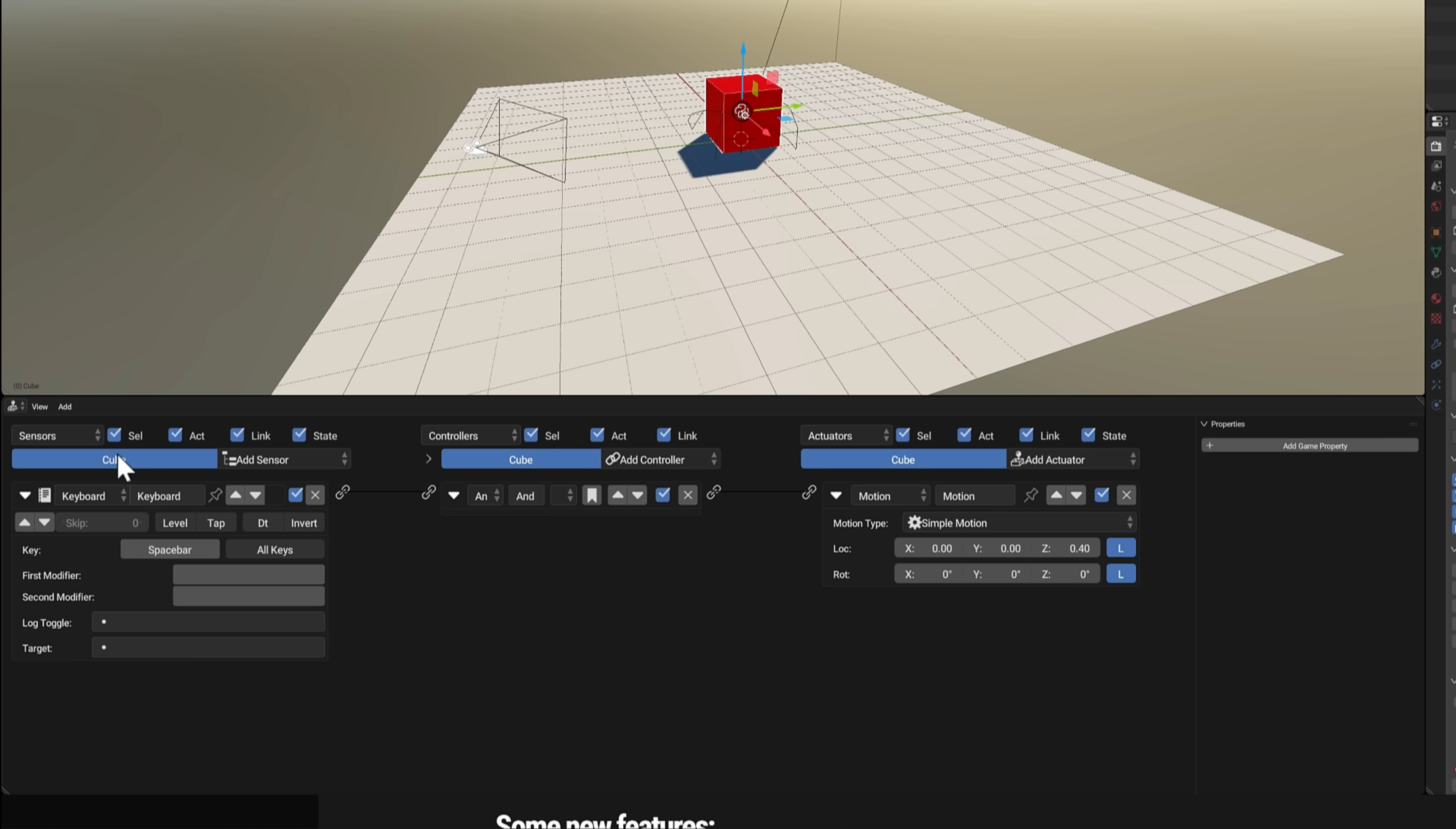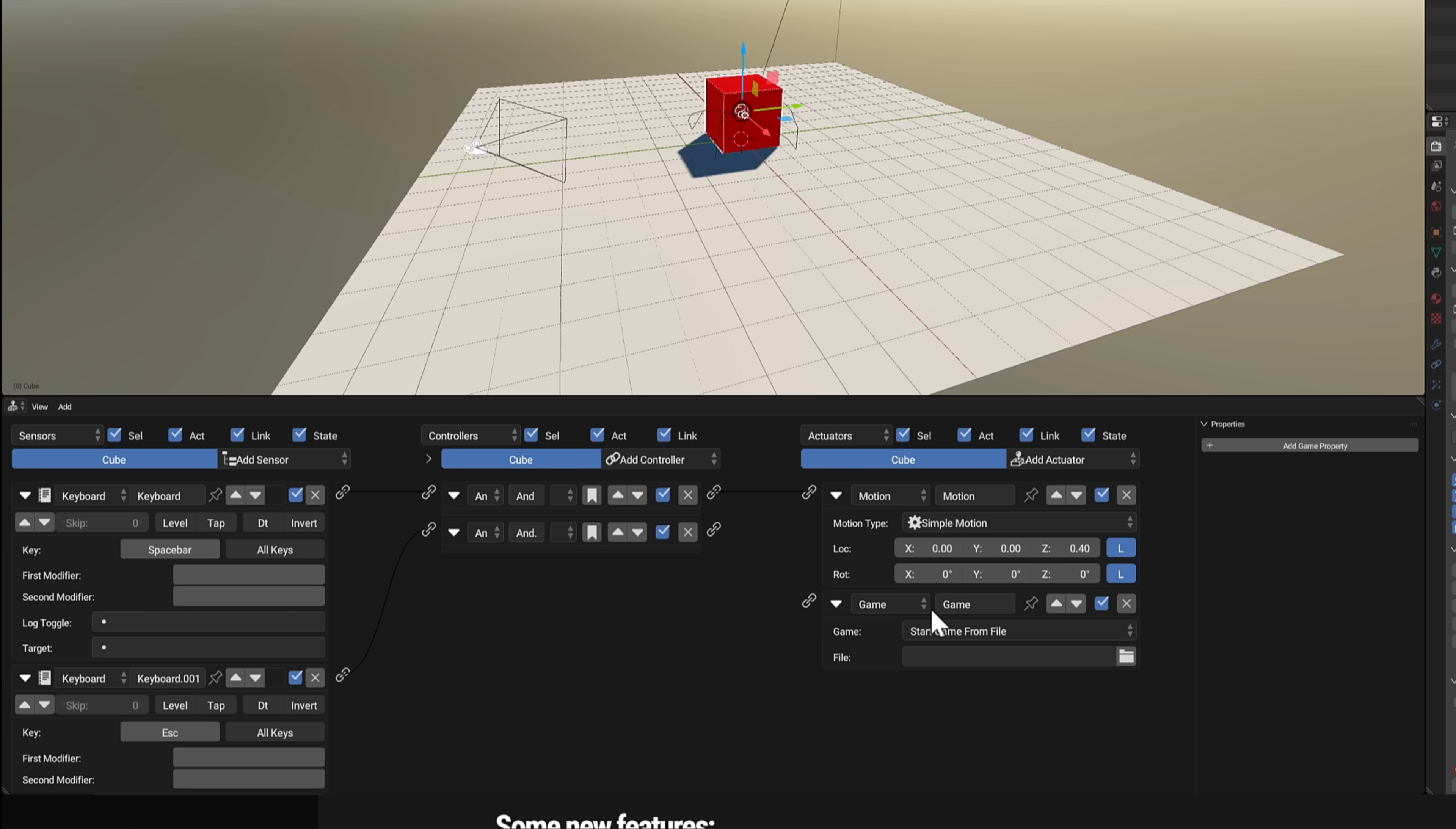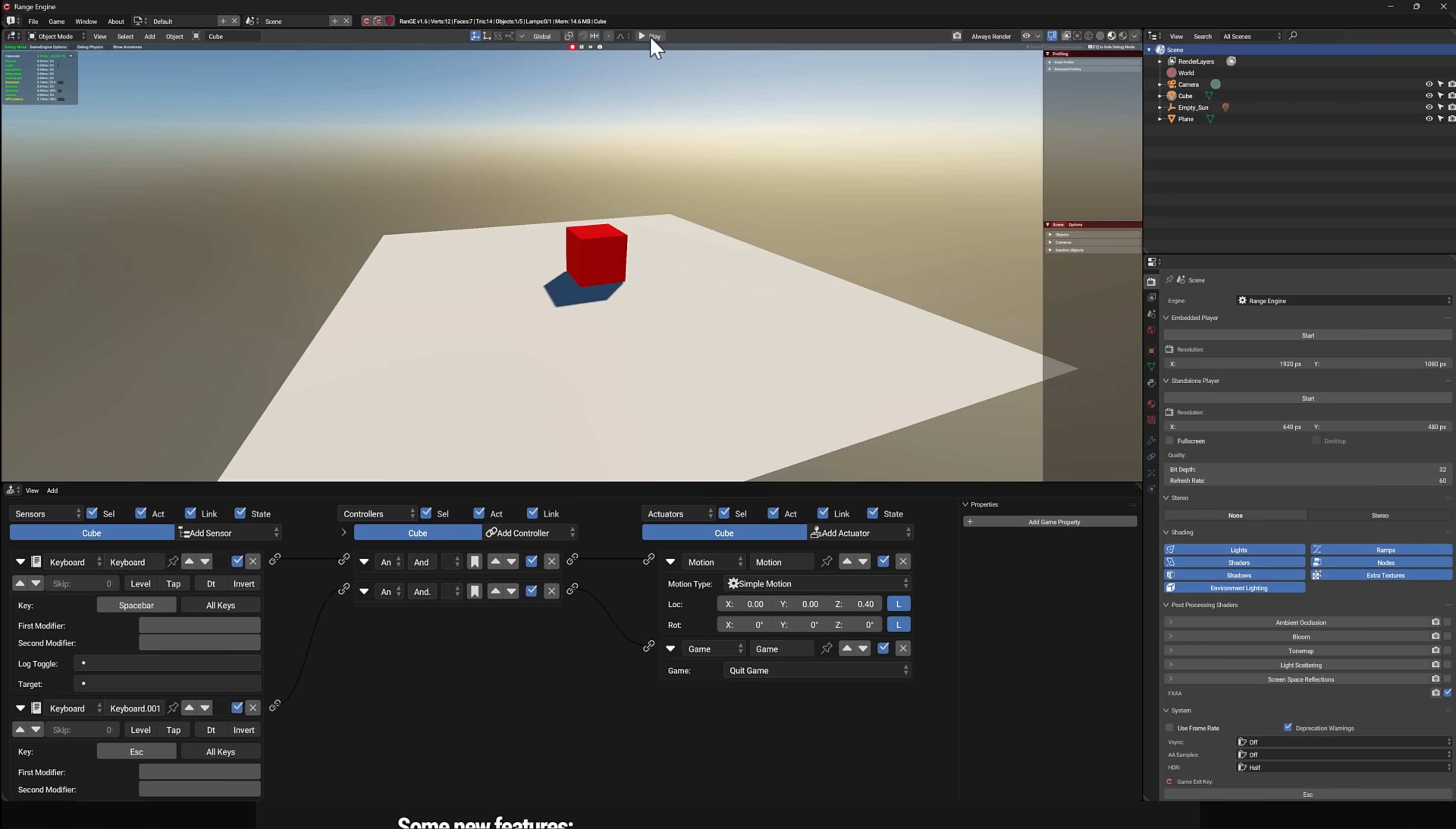We'll add a sensor also on keyboard, like so. And we'll do this one on the escape key. Once again, we'll do another AND controller. Drag that in. Connect over here. And then when we exit out, we'll add another actuator. And this is going to be game, I believe, to exit the game. And then we'll go here and say quit game. All right. So when we hit the escape key, we will quit our game. This is one way of doing your programming. Of course, you have a full Python API. You can do your game coding that way as well. And we will go ahead and run our demo here.